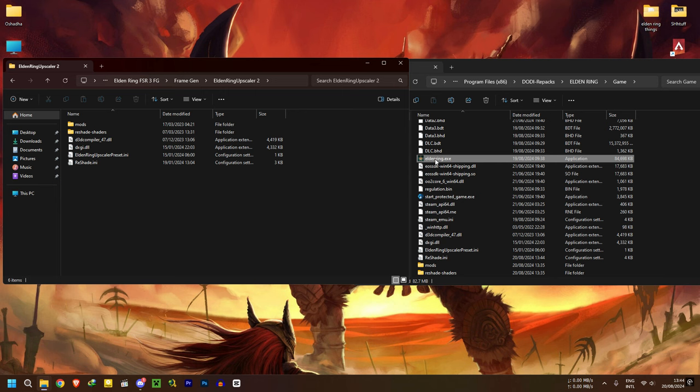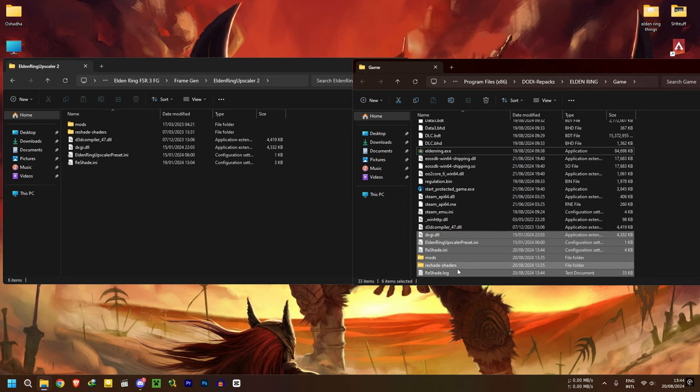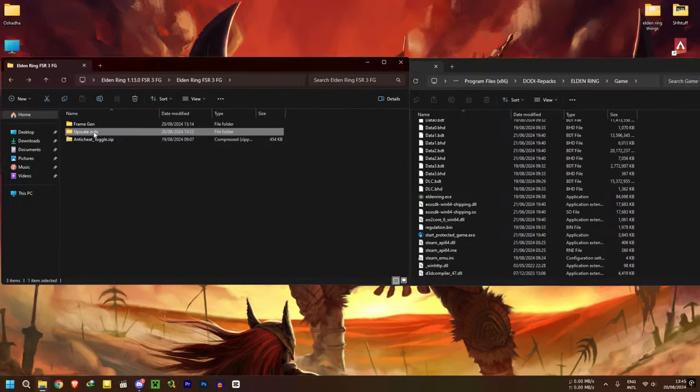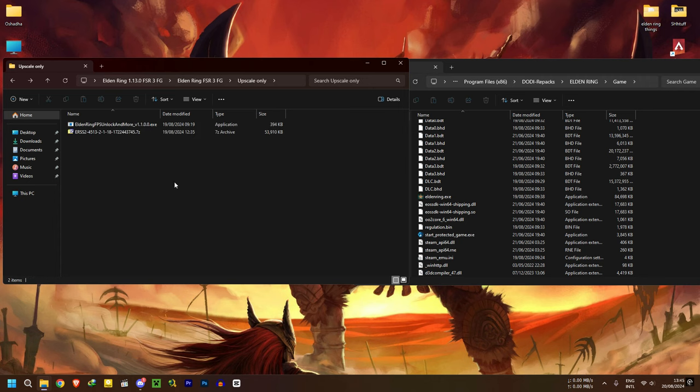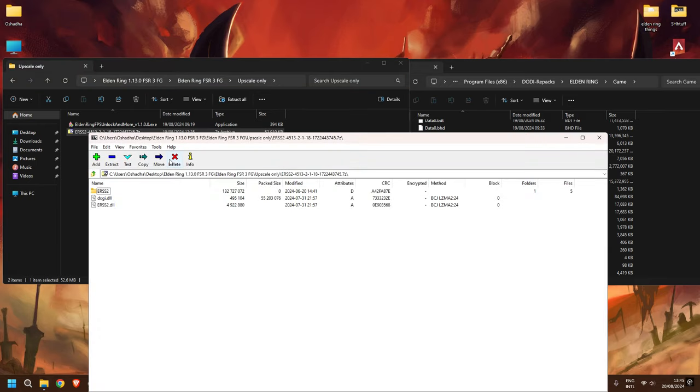This will only apply upscaling for the game, no frame generation. Before you do anything, remove any leftover upscaling or frame gen files from the games folder. Open the downloaded upscale only folder and put the files in erss2zip into your game location.